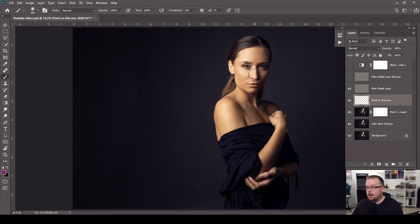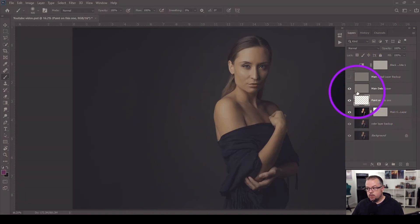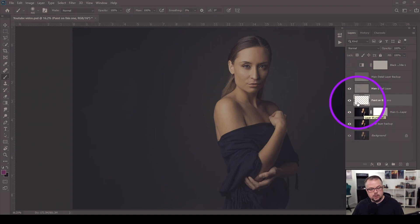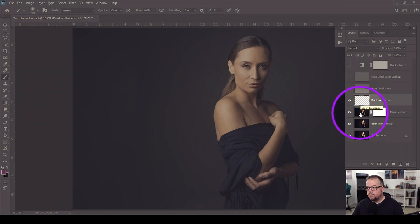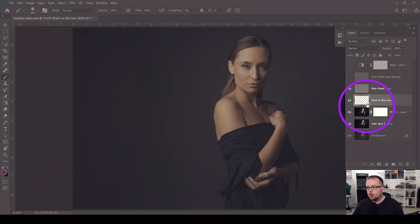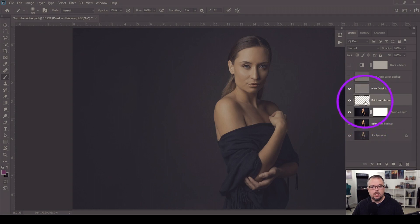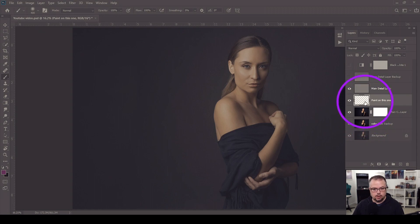We're painting on a blank layer that is below the detail layer but above the color layer. So by using the basic brush on this layer, we can introduce new colors. The details are preserved above the existing colors, and we can work with those two sets of layers to blend and get a good result.